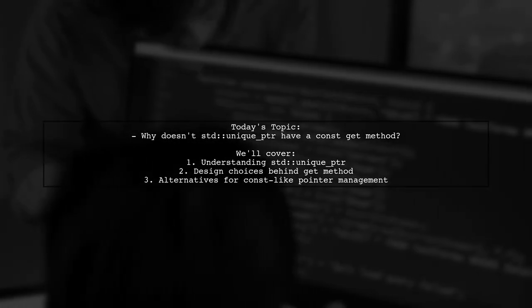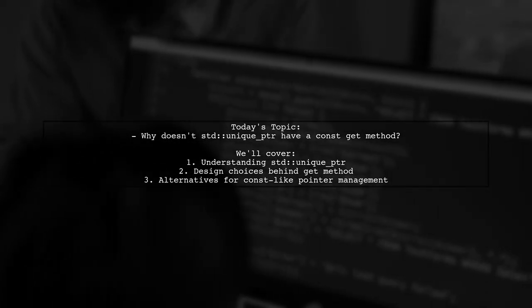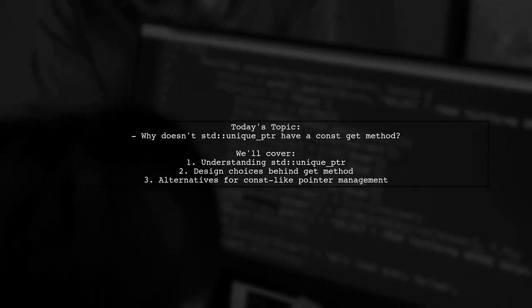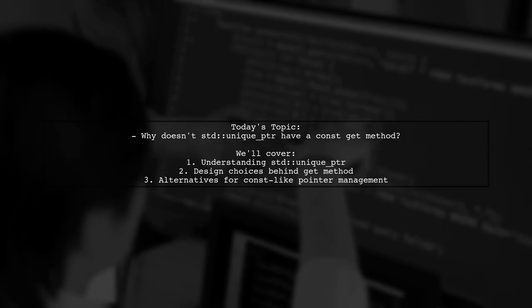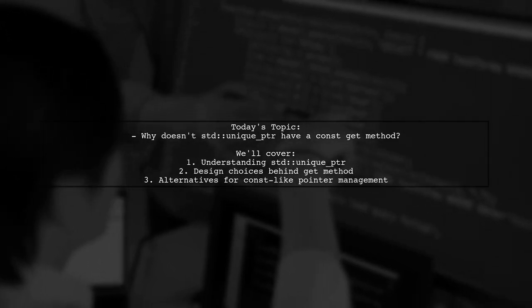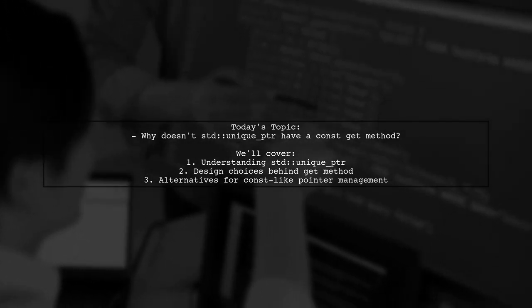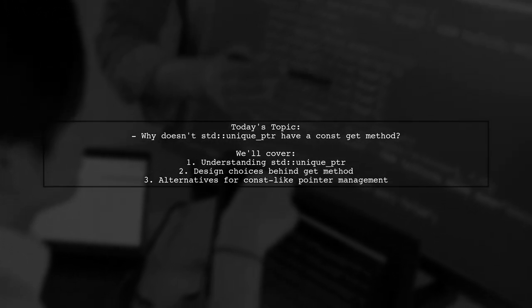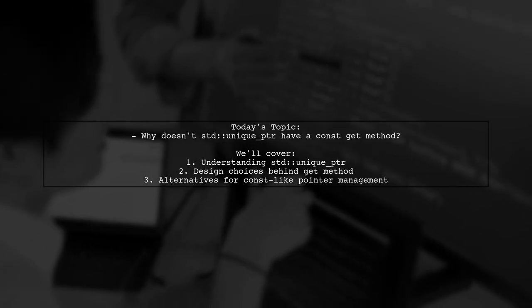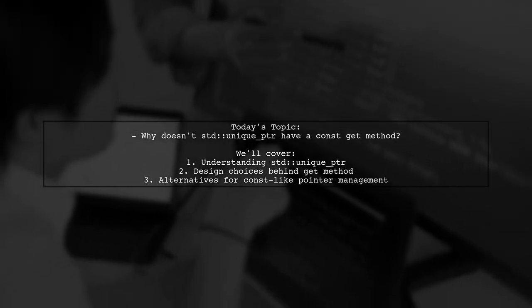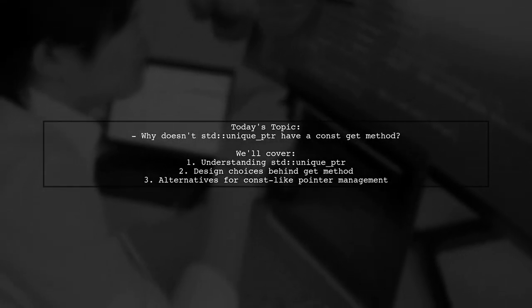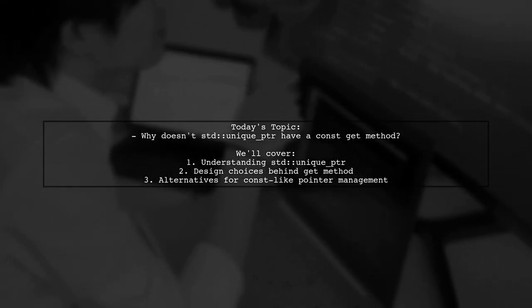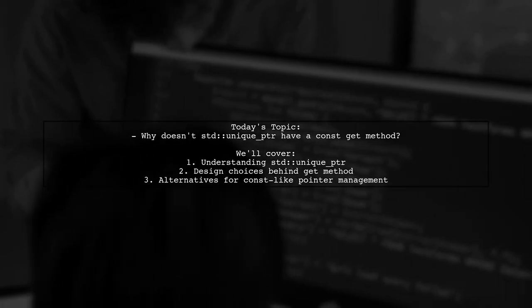They suspect it might be to mirror raw pointers, but they're also looking for clarity on how to manage pointers in a const-like manner within their classes. Let's explore this topic together and uncover the reasoning behind these design decisions.